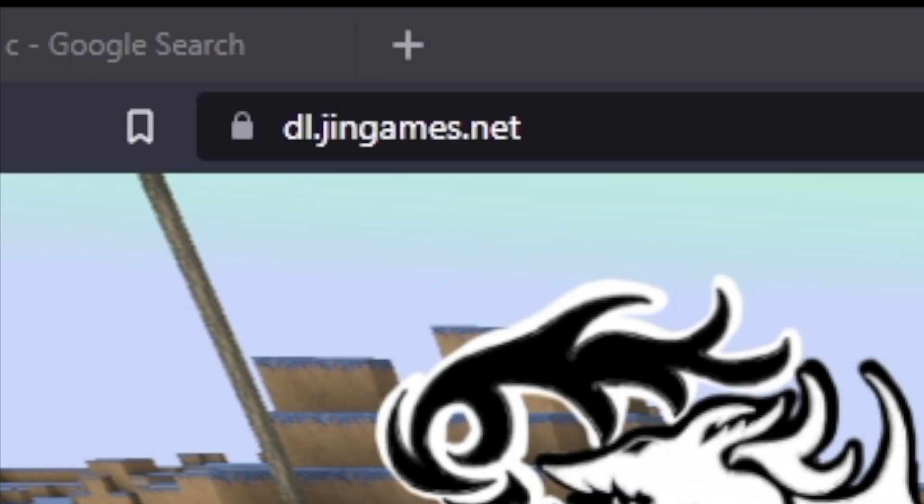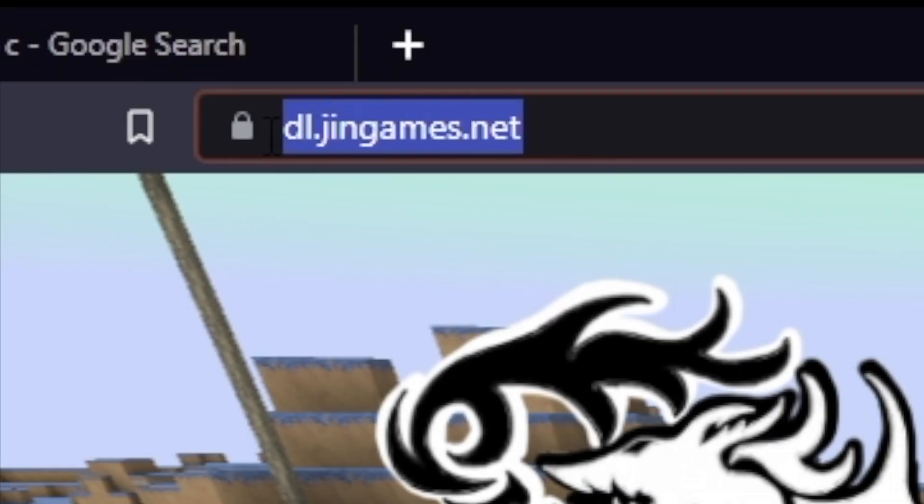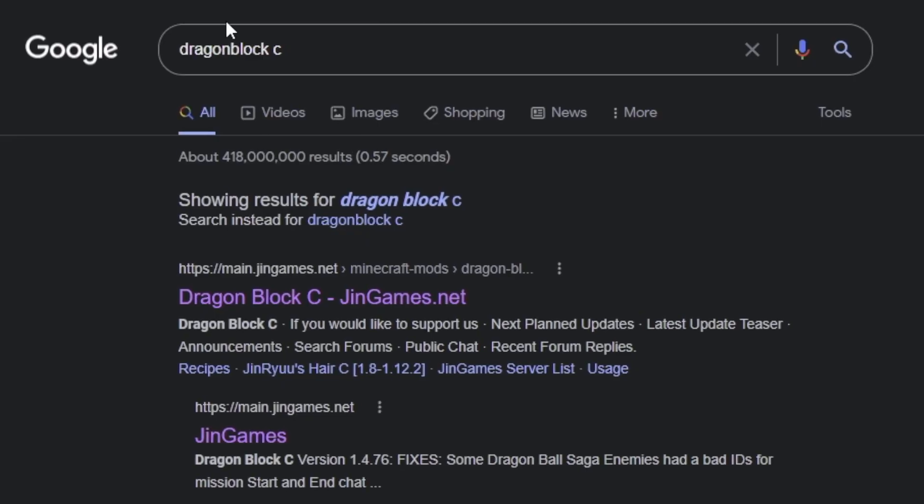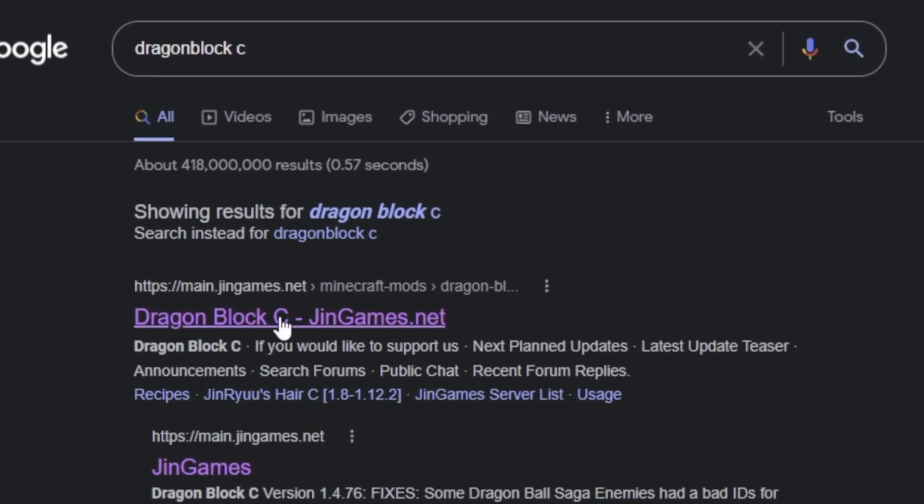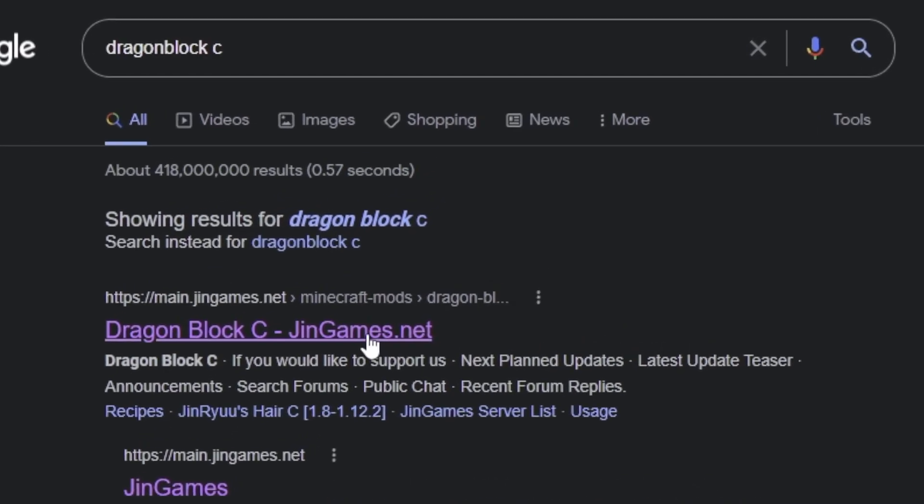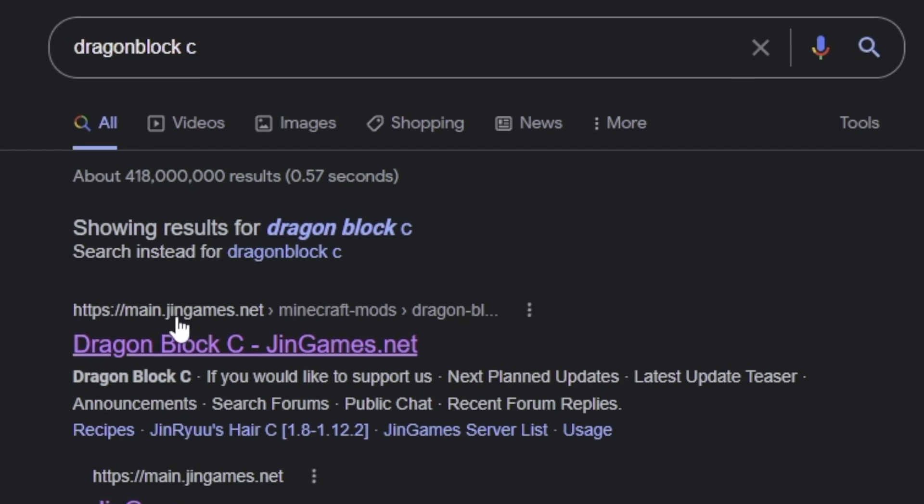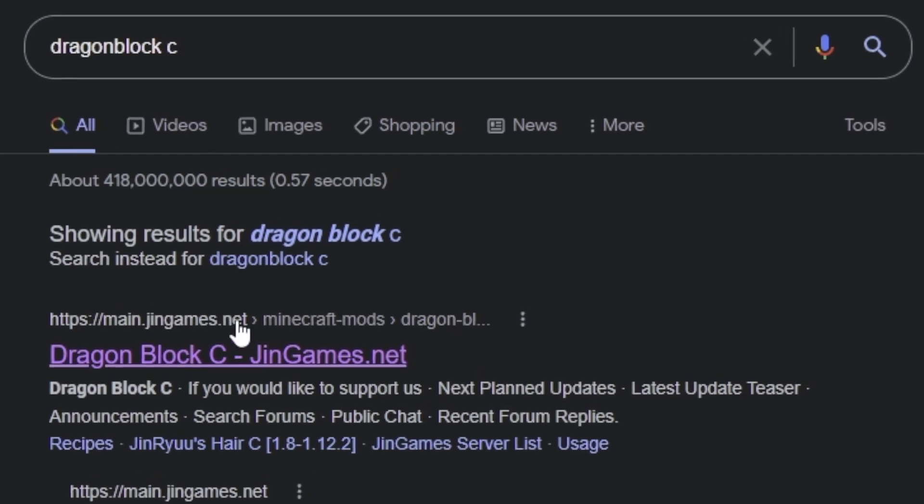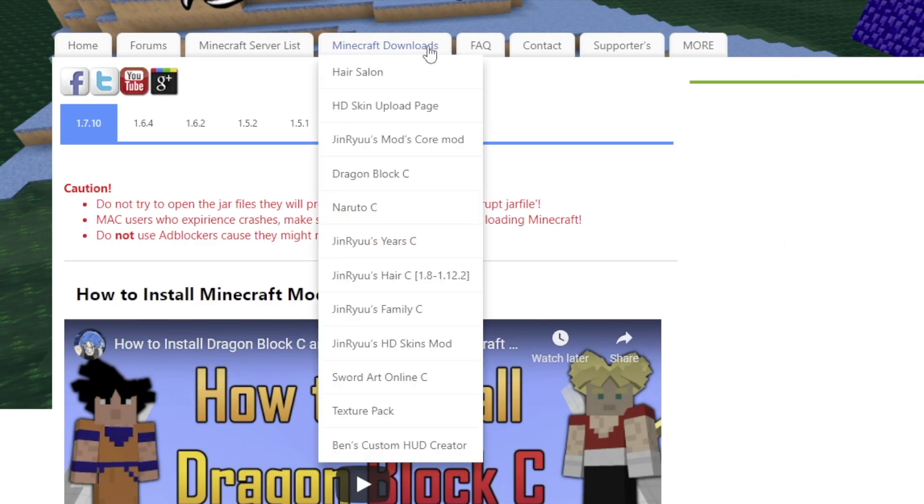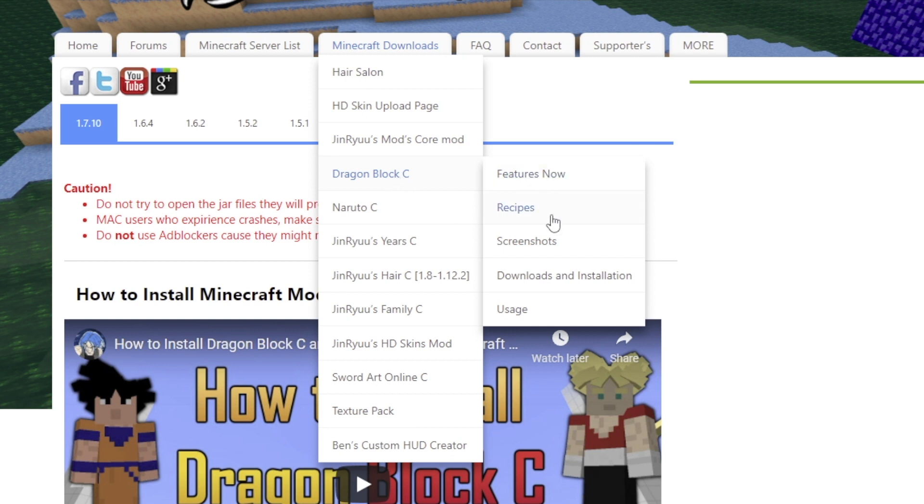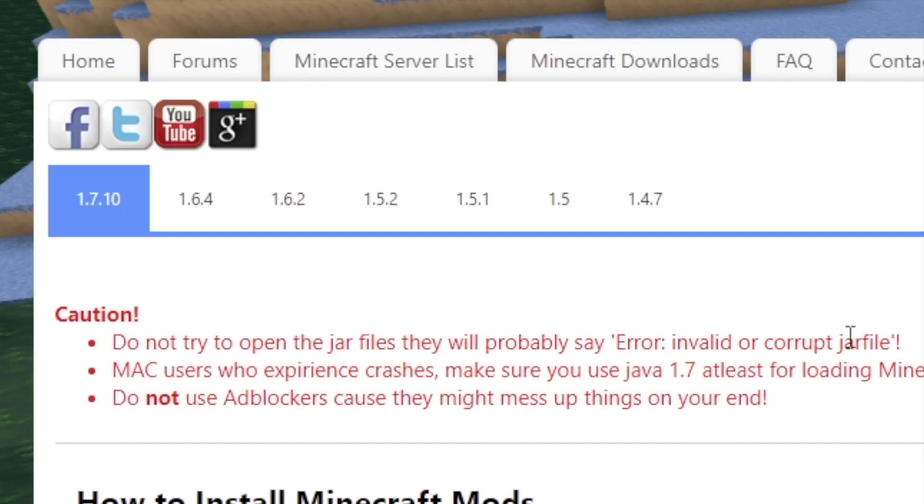You want to go to gingames.net, so that's just dl.gingames.net. You want to type that in the address bar, or you just go to Google and type DragonBlock C, and it should be this first link right here, which is gingames.net. So, on this page, you will see that there's a Minecraft Downloads tab. Go down to DragonBlock C and click Downloads and Installations.